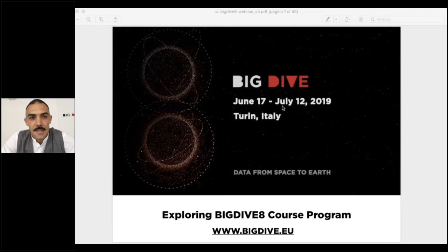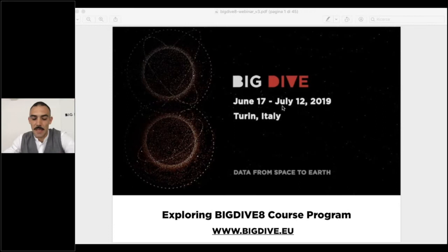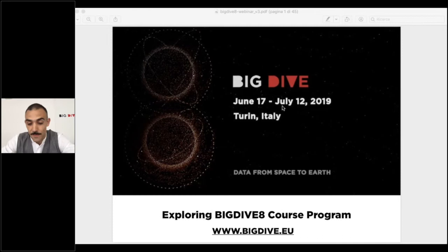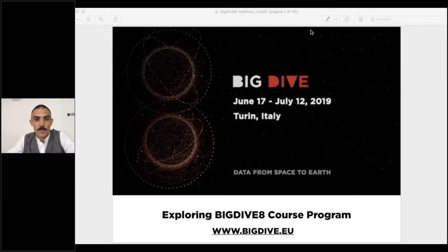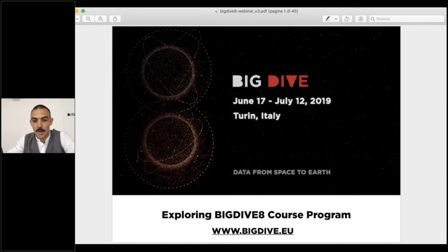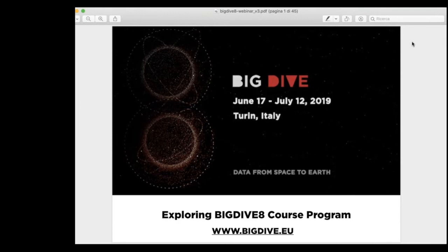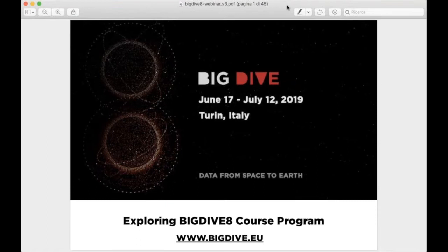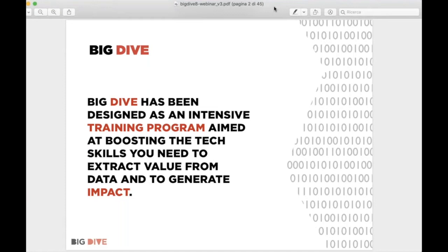The main idea of this webinar is to show the week-by-week program and some spoilers about the final project challenge. Today here with me we have the final partner. You will meet her during the course — in the first week as a teacher about the Python session. Let me close the webcam and go to the presentation. Many attendees of this webinar are people already enrolled in the course.